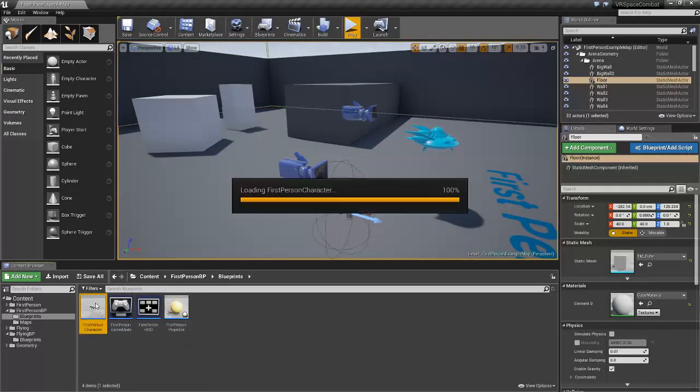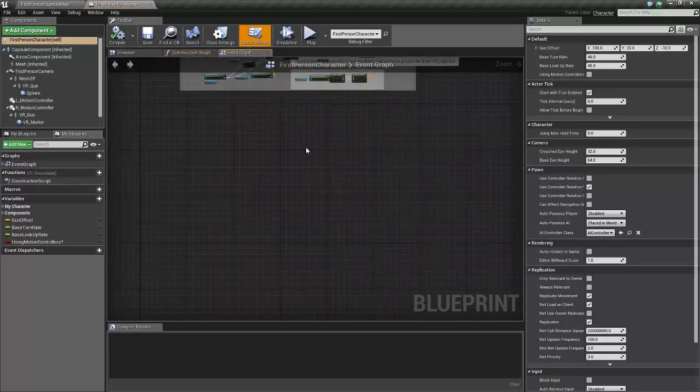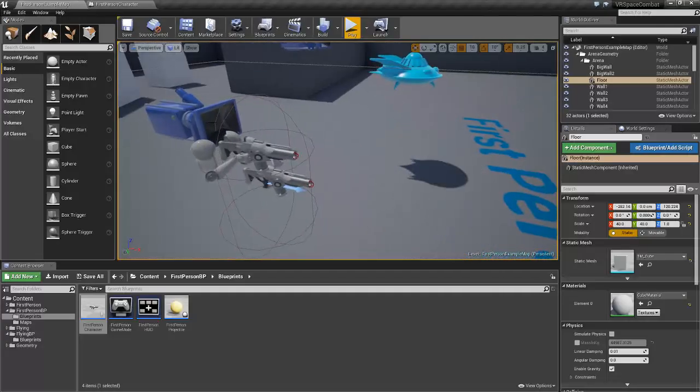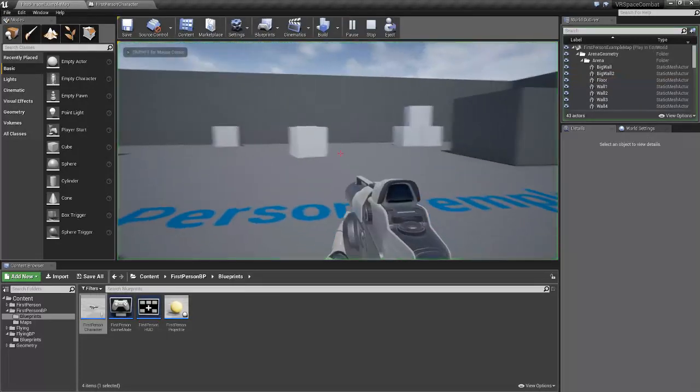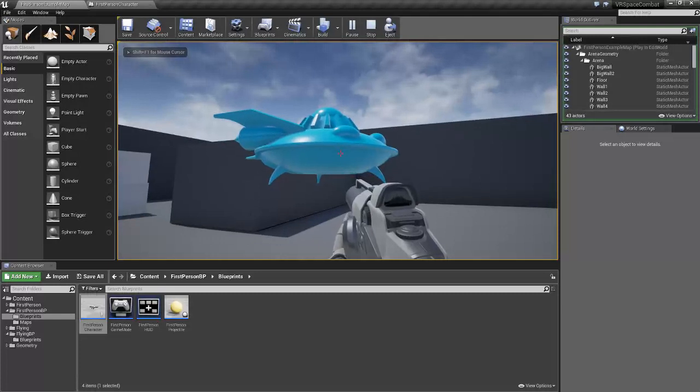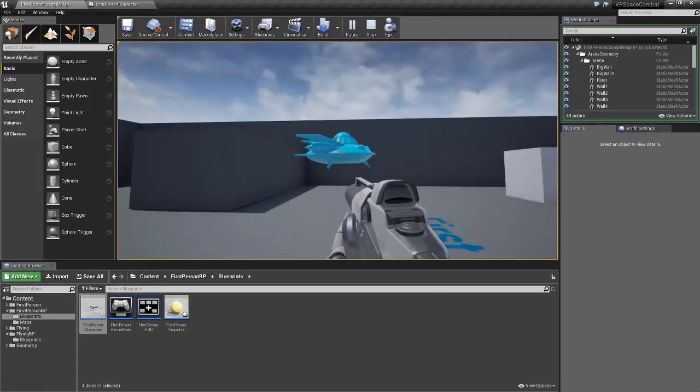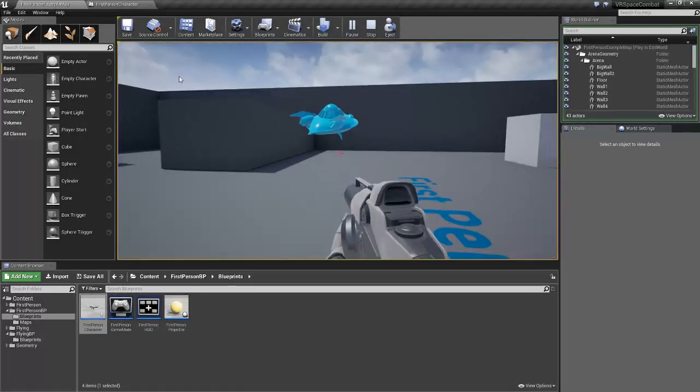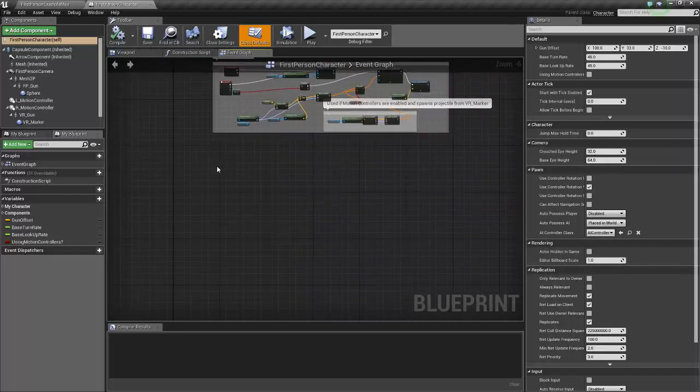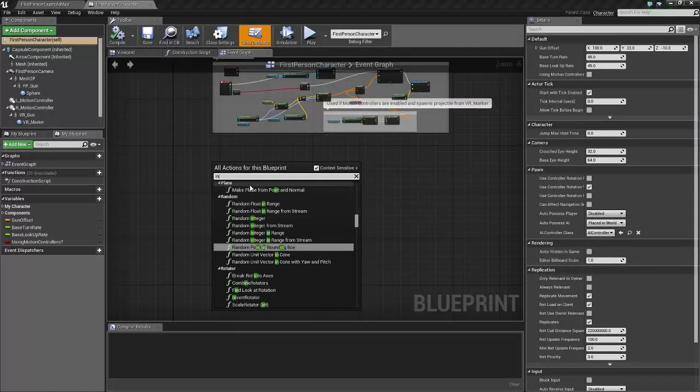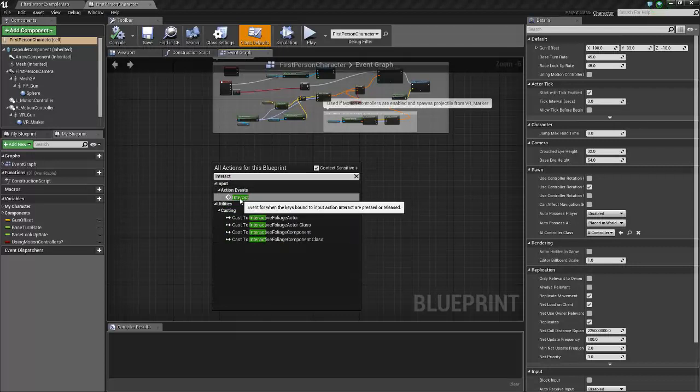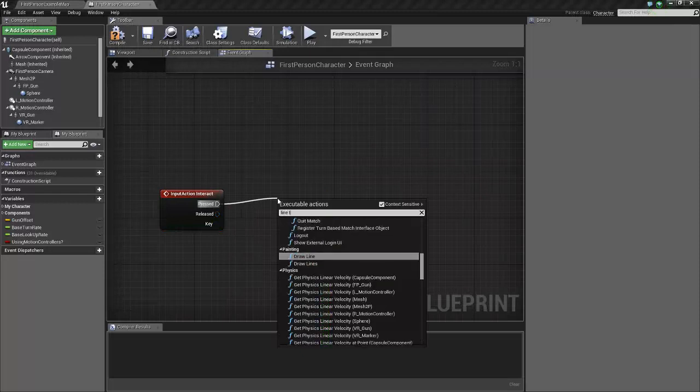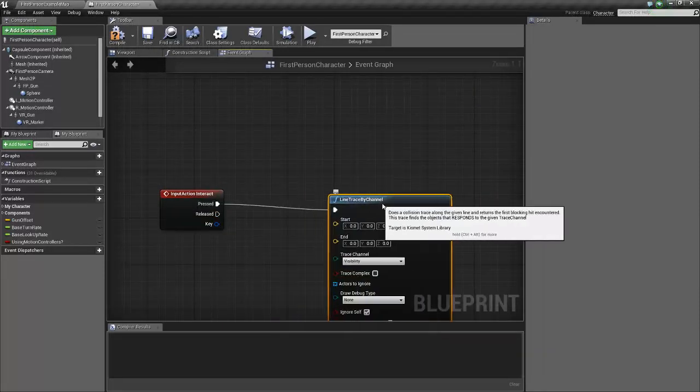Okay so now we're going to go into our first-person character and this is going to be a little complex what we're going to do. Basically what we're going to do is we're going to draw a line from the HMD, the headset, to where you're looking. So that when we hit F it'll draw an invisible line between where your headset is in the world to where you're looking, and when it hits something such as the spaceship it's going to give us the option to enter it. So first thing we're going to do is we're going to get our new interact button, so we'll right-click and do interact and our action event should pop up. So when that's pressed we want to do a line trace by channel.